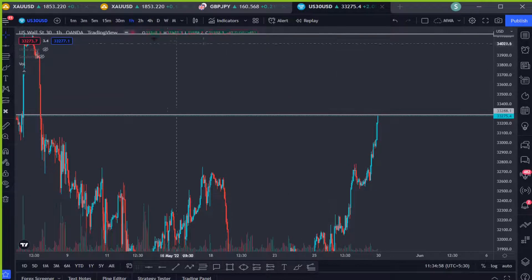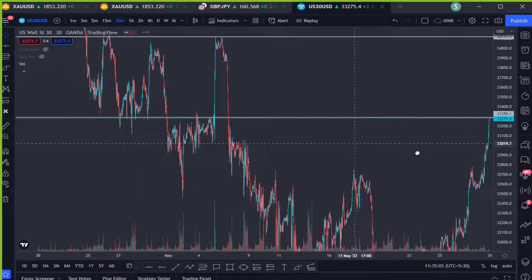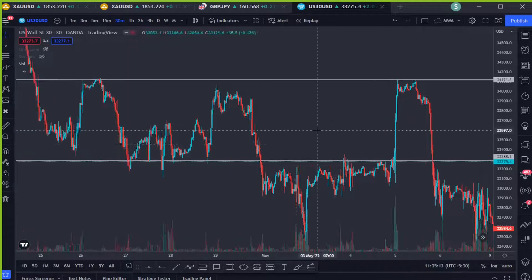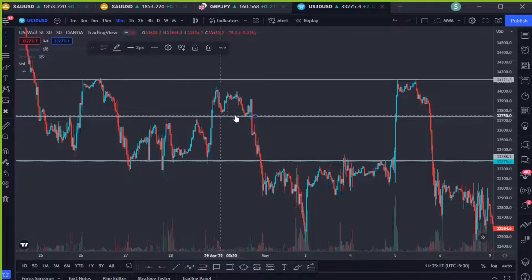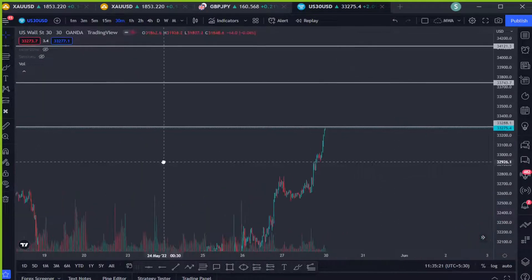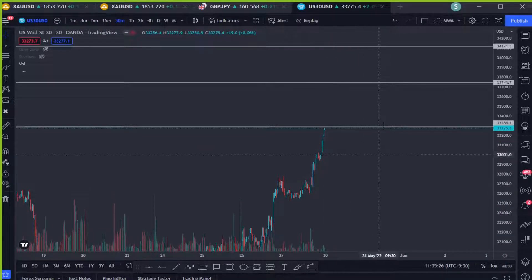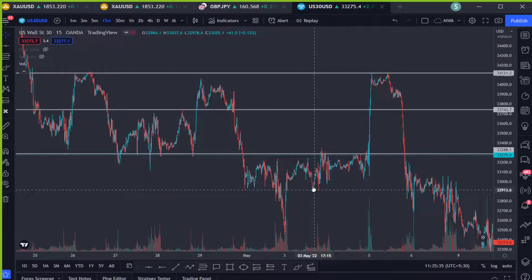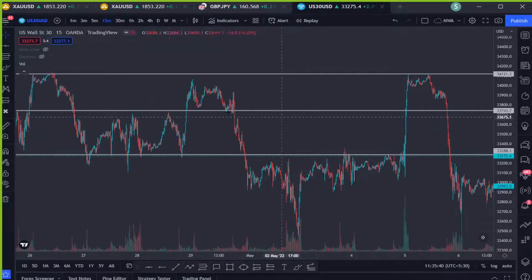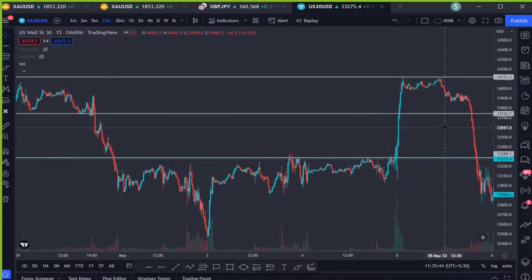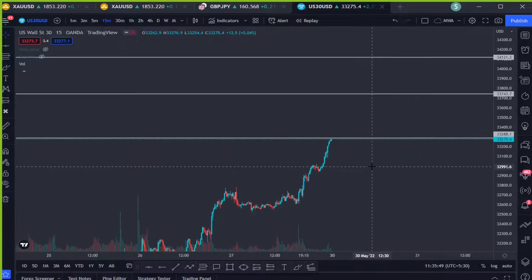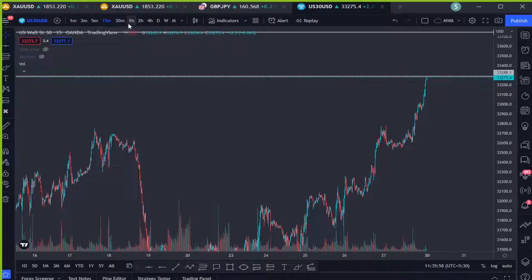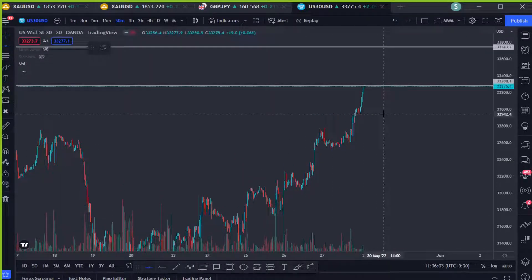On the 30-minute chart, this is going to be the resistance and the next resistance is up there. We can also mark this level since price interacted with it multiple times in the past, so it can also be considered a zone. Same as on the one-hour chart — either we wait for price to come down, make some kind of support and move up, or we wait for the price to break and close above that area. On the 15-minute chart the resistance is the same. The 15-minute, 30-minute, and one-hour charts are aligned — we are waiting for price to come down, make support, and continue higher, or give us a break and close above this area to move higher.